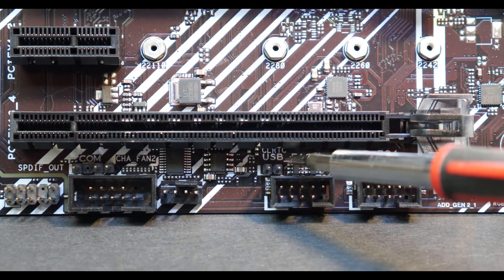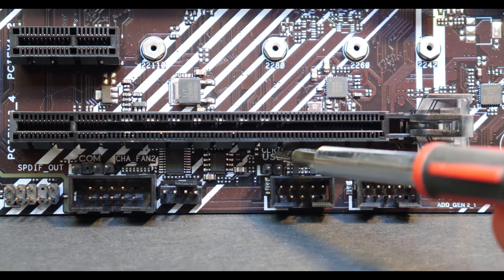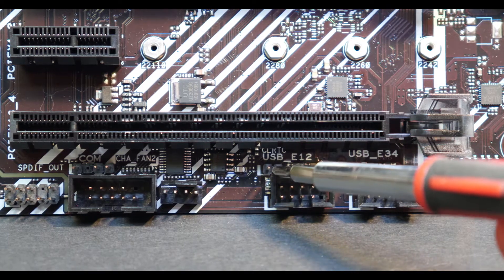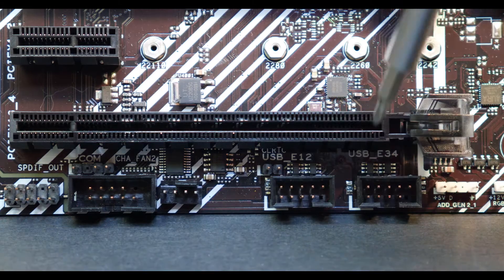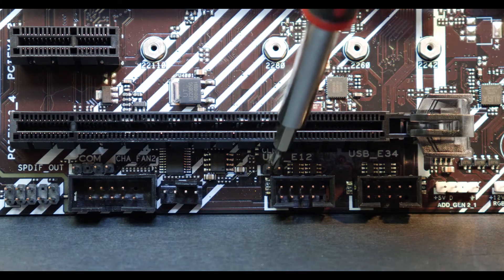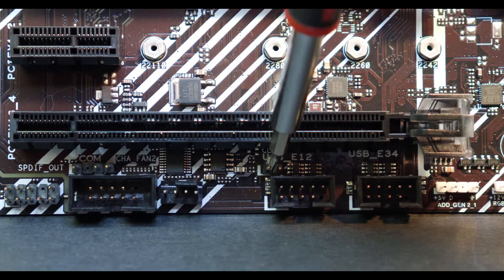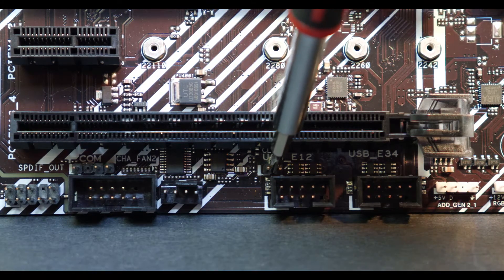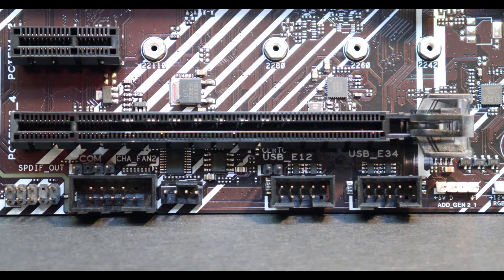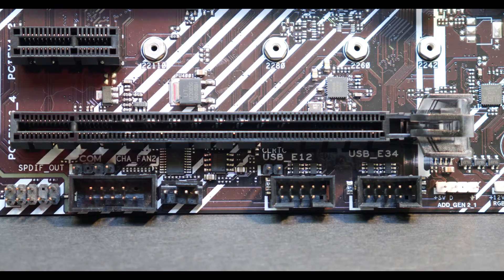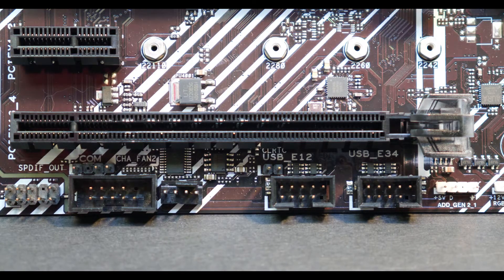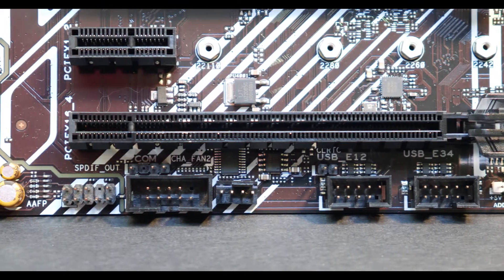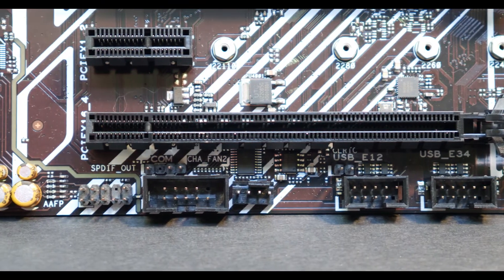You can see it's right there, CLR TC. These are the two pins. Once again short them out, two, three, four, five and you should be good to go.